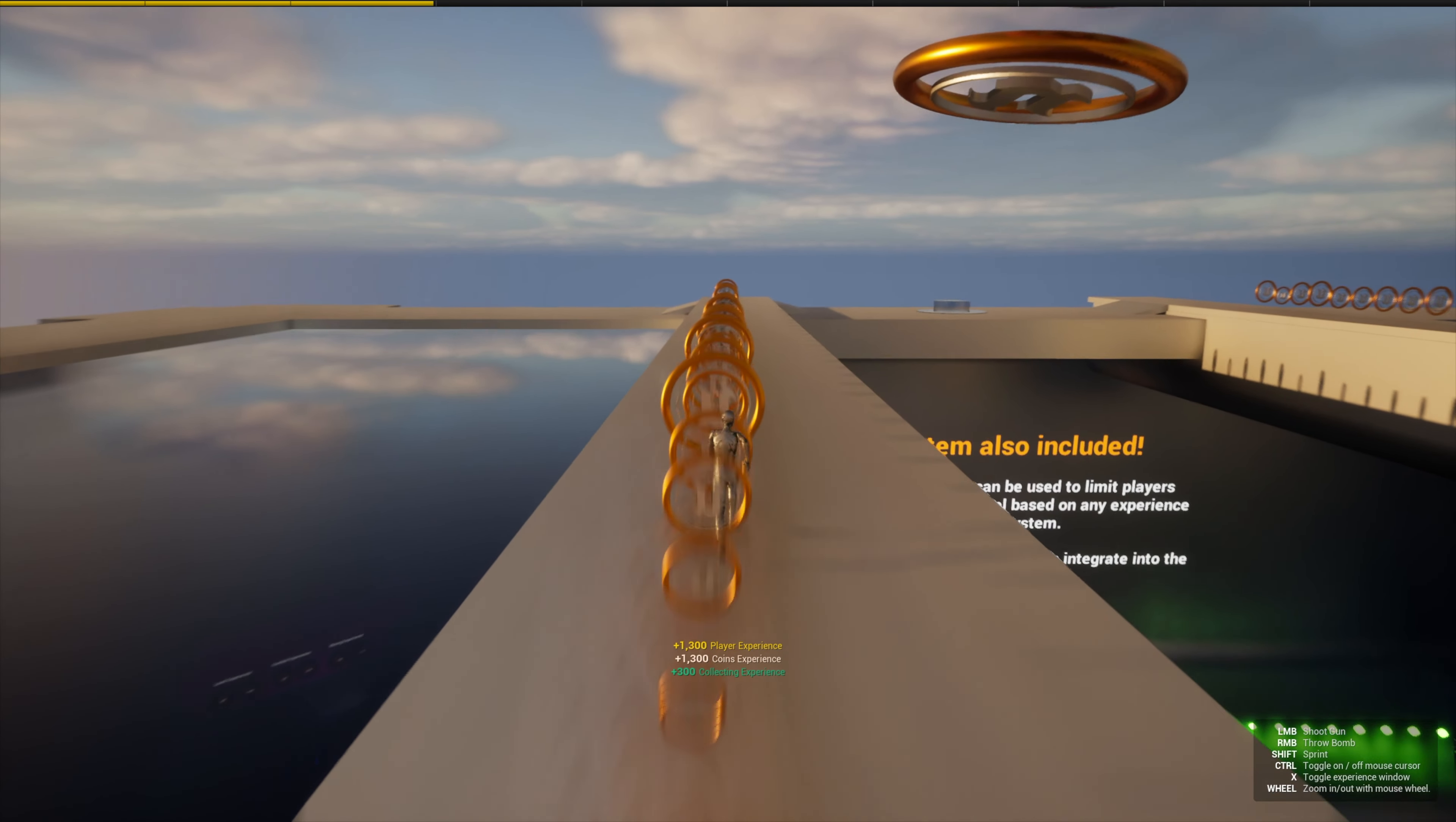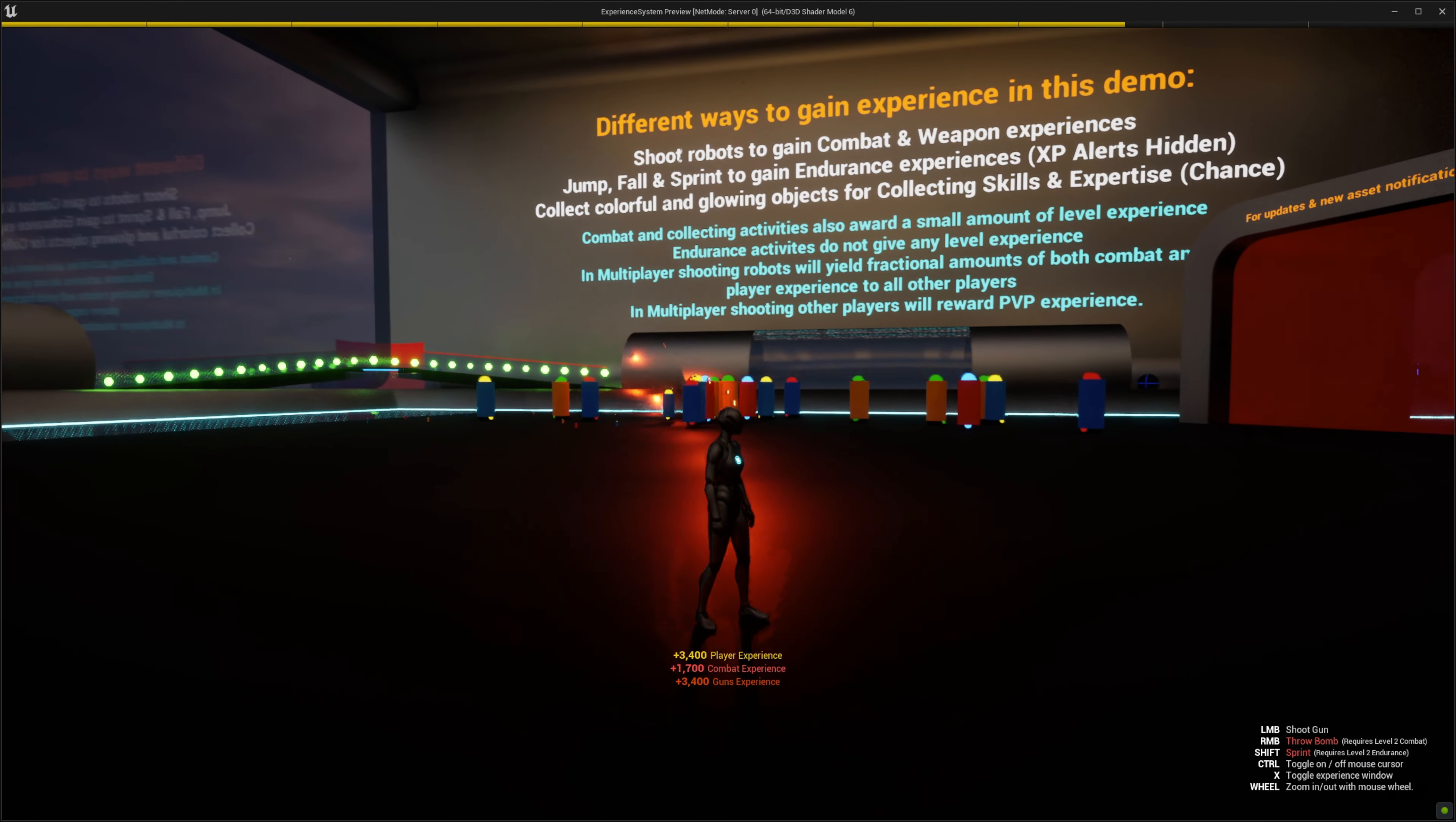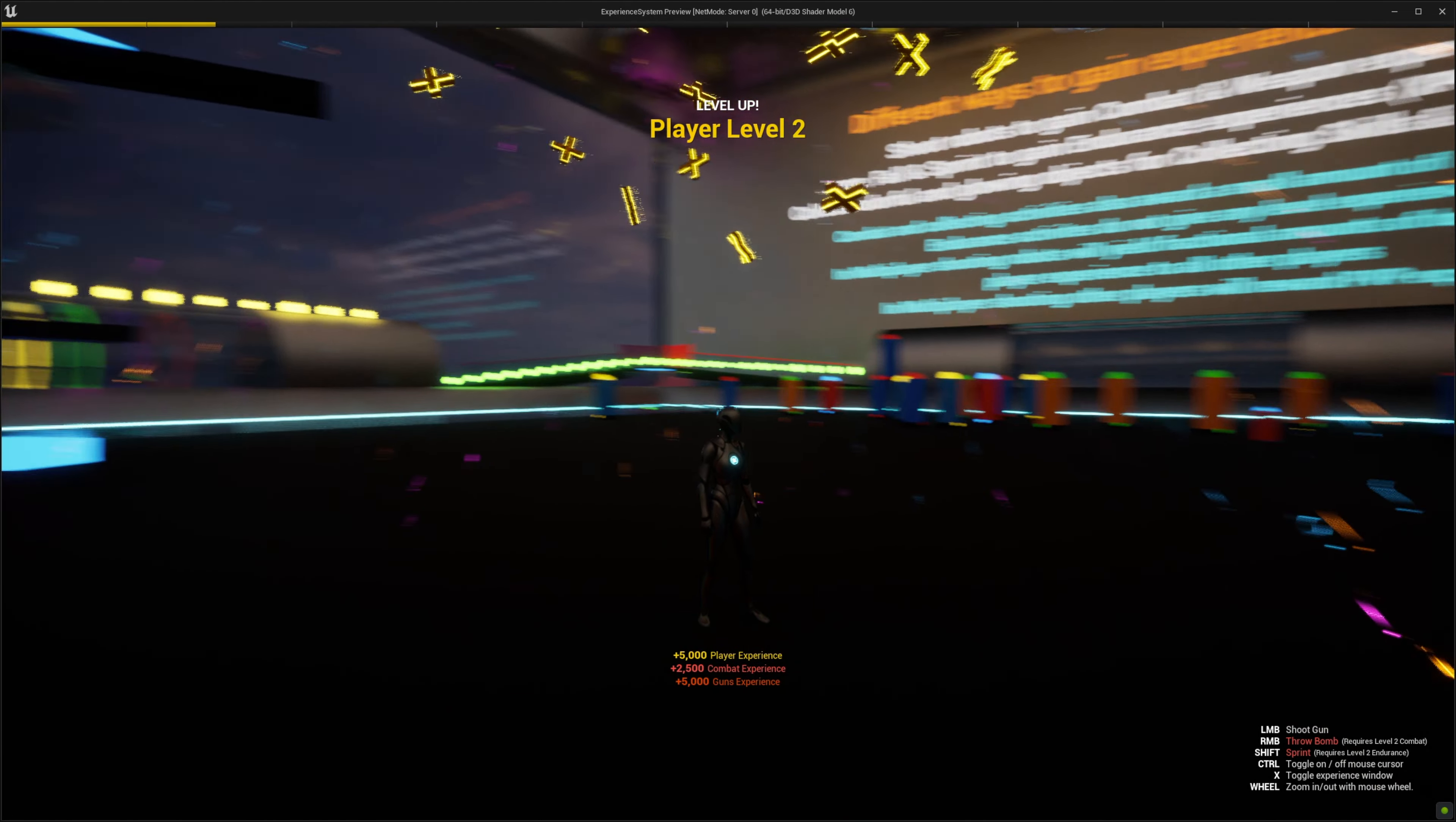Hello world, DynoMega here and today I'm excited to introduce you to my Unreal Engine 5 player experience system. This easy to use blueprint system includes everything you need to track multiple player experiences and create level based logic in your games.